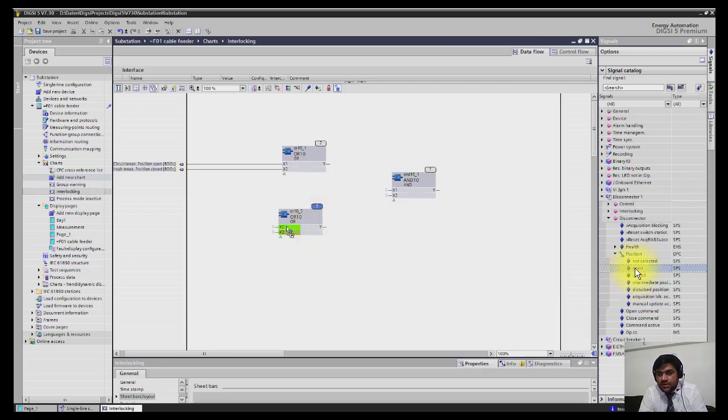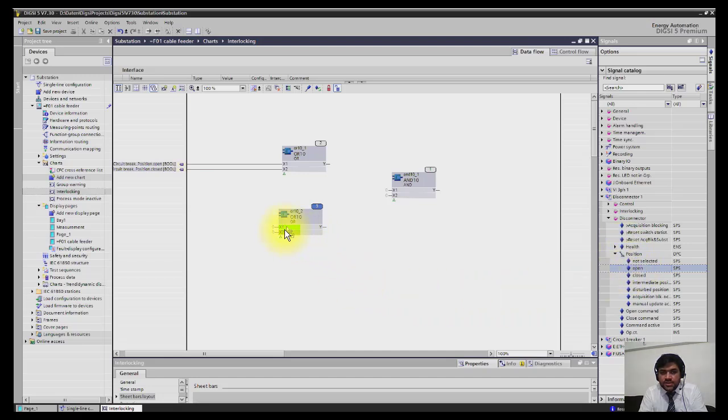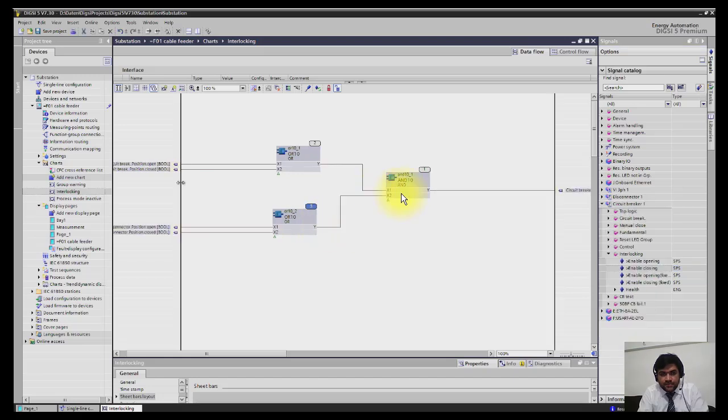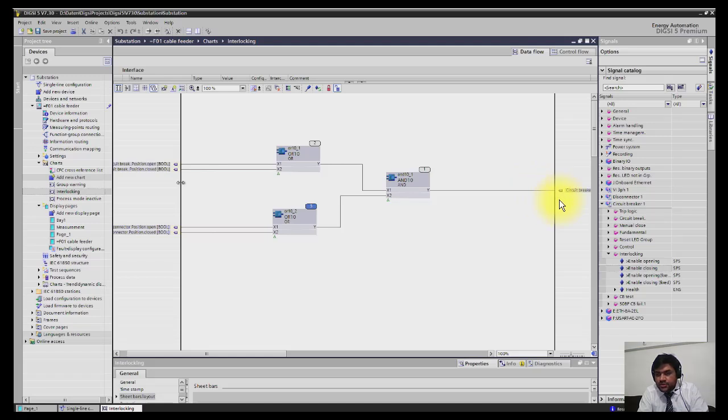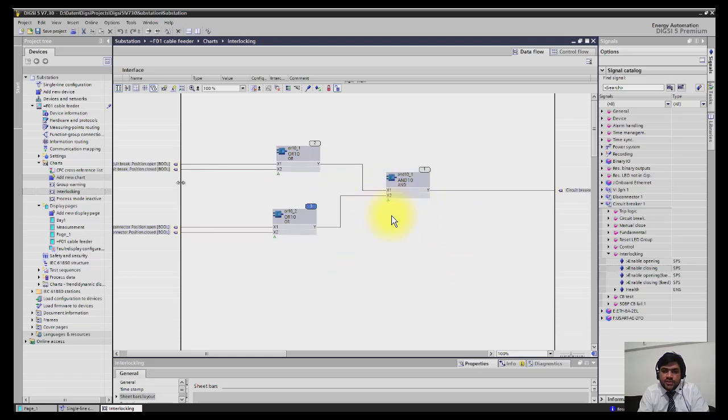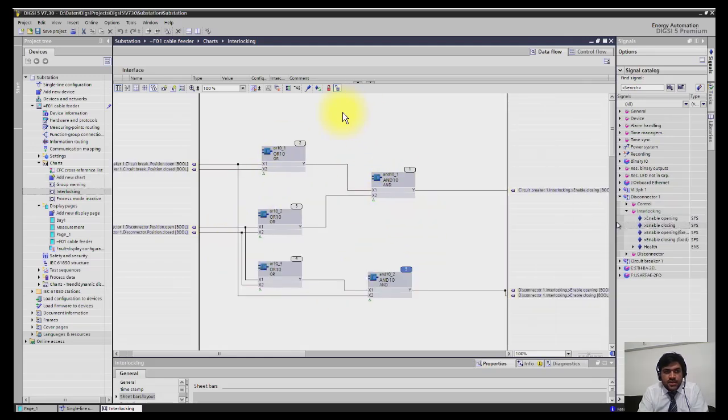In the same way I will now select open status of the disconnector and drop it to x1 and then close status, and then I have to just connect these two wires to x1 and x2. Finally I will connect the output of this gate, I have to just drag enable closing and drop it to Y. So now what happened, we should have a very clear status of isolator or breaker to operate the breaker itself. So this is how you are defining the logics. This is also super easy.